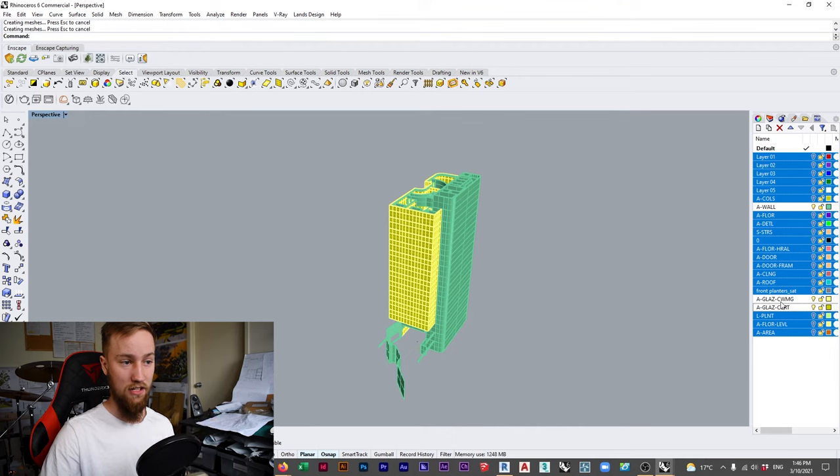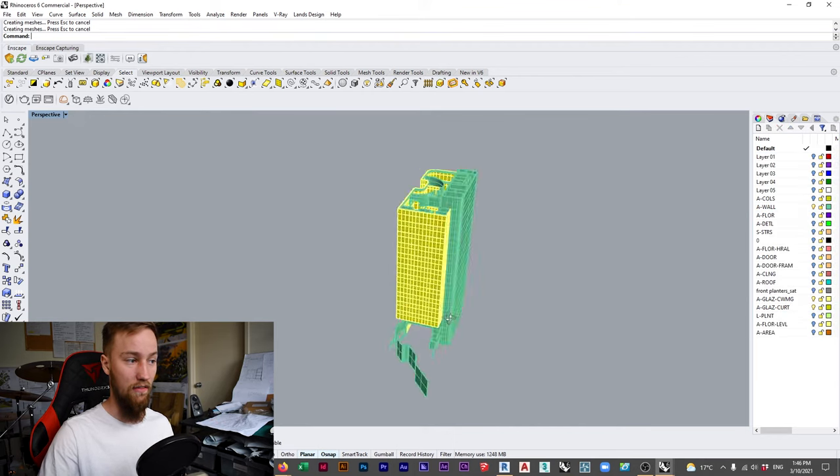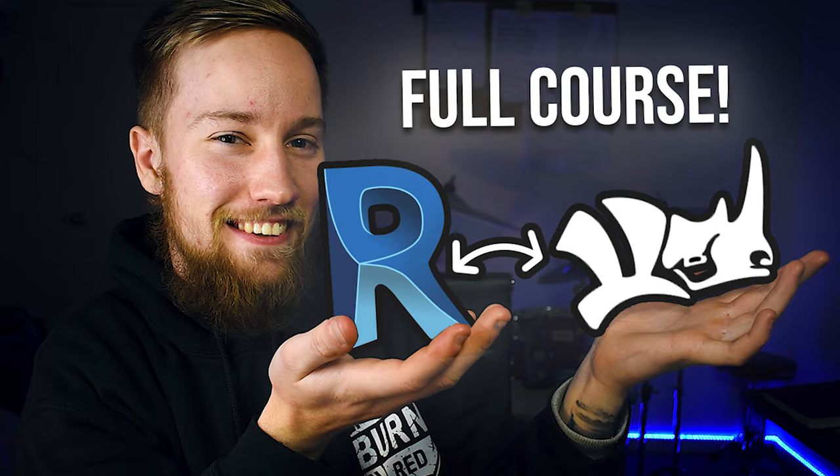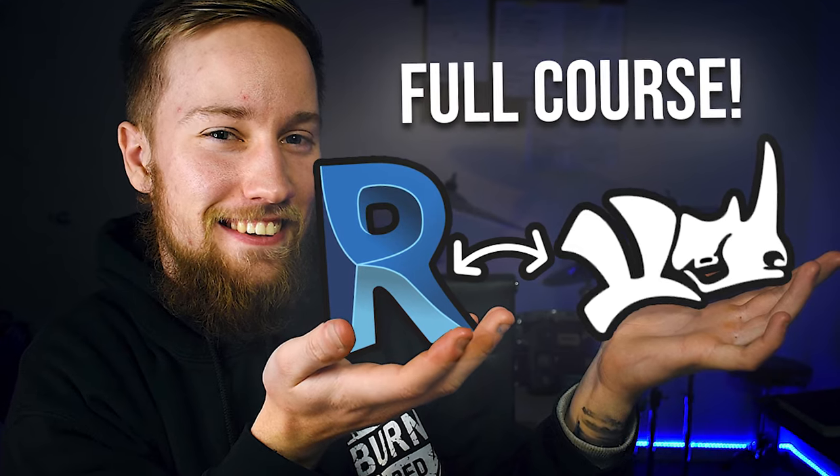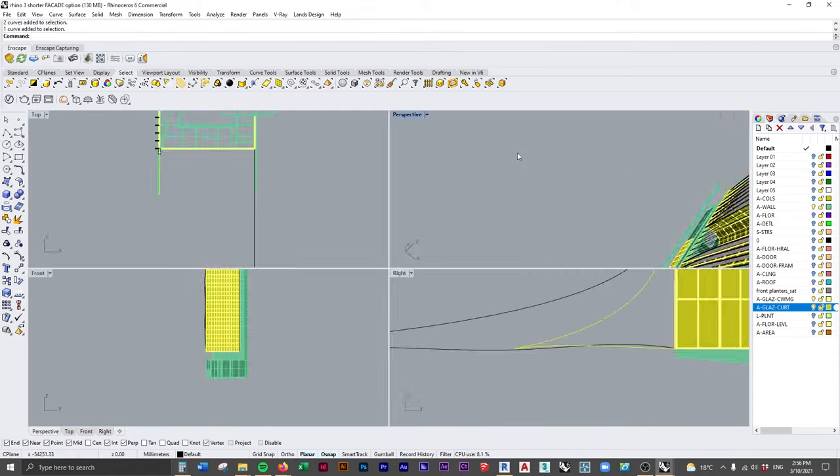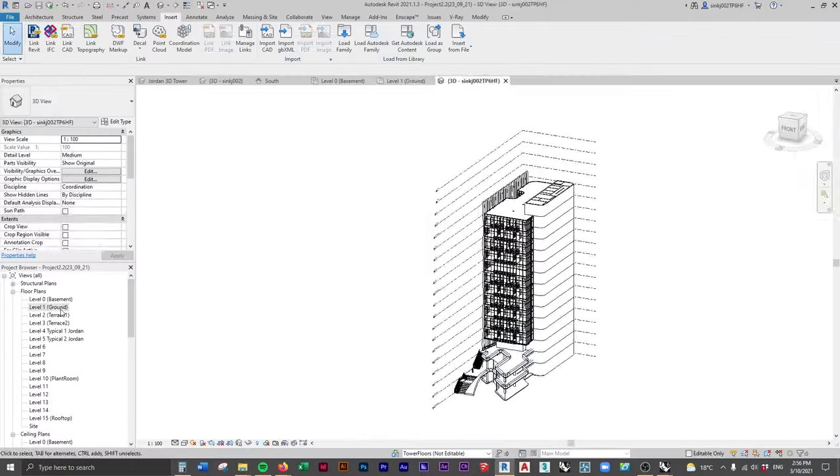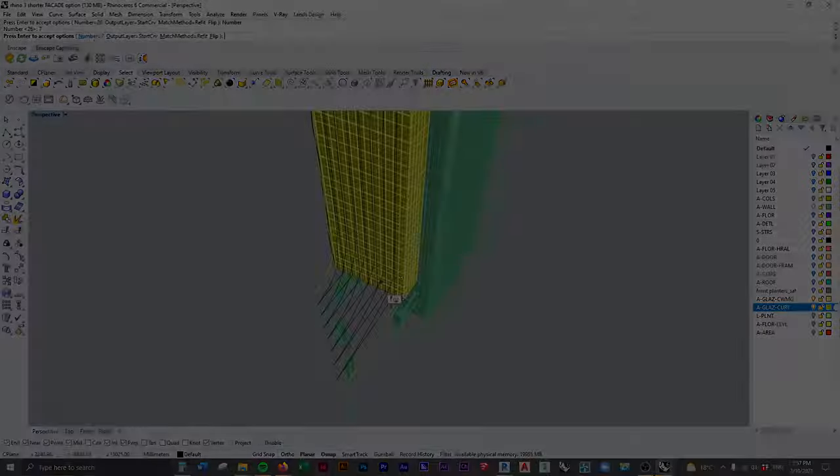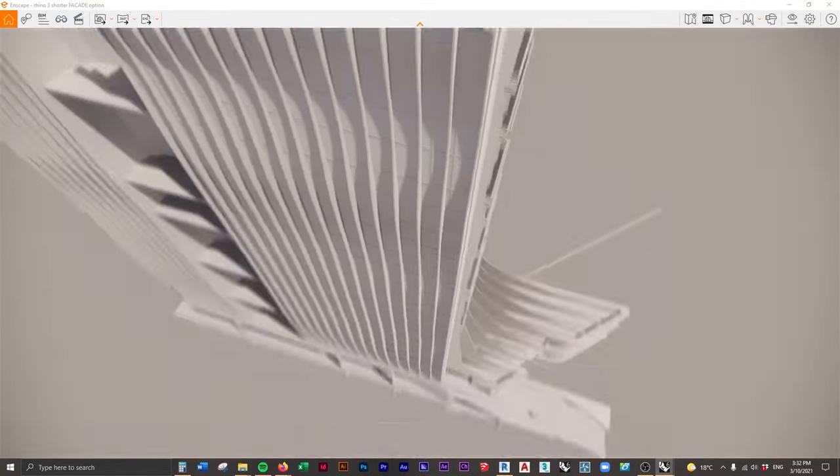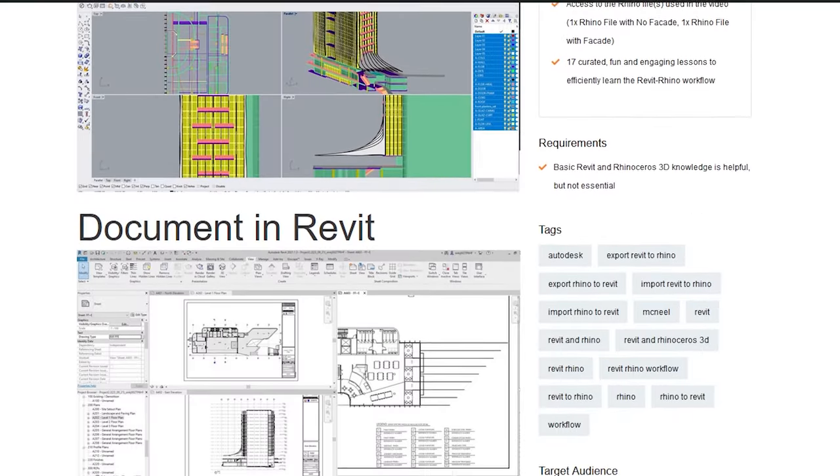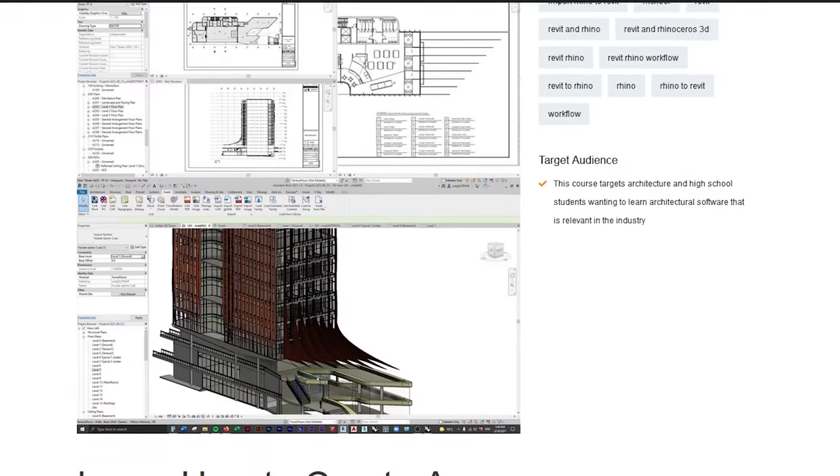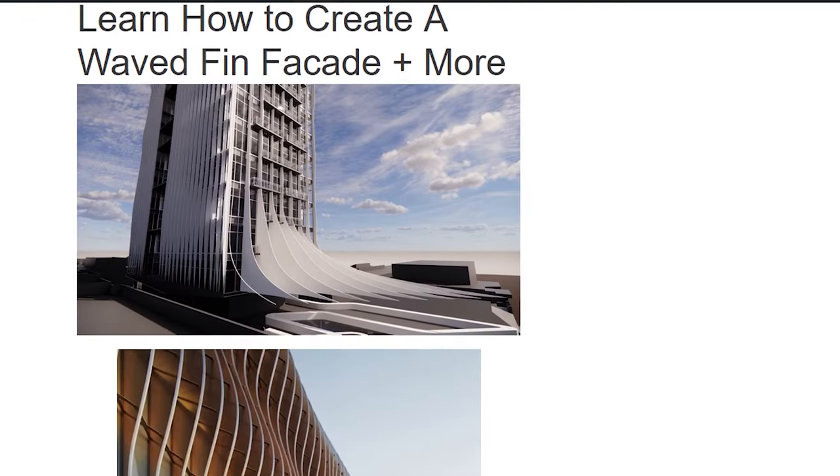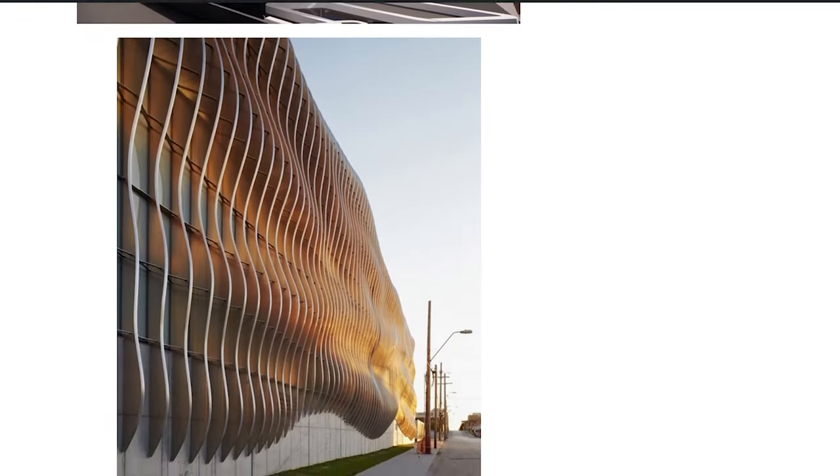This video has been taken from my Rhino and Revit workflow beginners course. If you're interested in designing cool things inside of Rhino and having the ability to document them inside of Revit as well, then this course is perfect for you. It's over two hours long and mimics a real life project, which is actually my studio project. You get access to all of the course files and all the materials you need to successfully work between Revit and Rhino. I'll see you there.